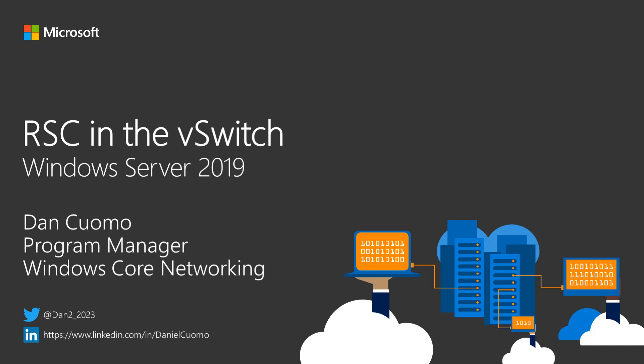Hi, my name is Dan Kuomo and I'm a Program Manager on the Windows Core Networking team. In this video, we'll talk about a new feature in Windows Server 2019 called RSC in the vSwitch.